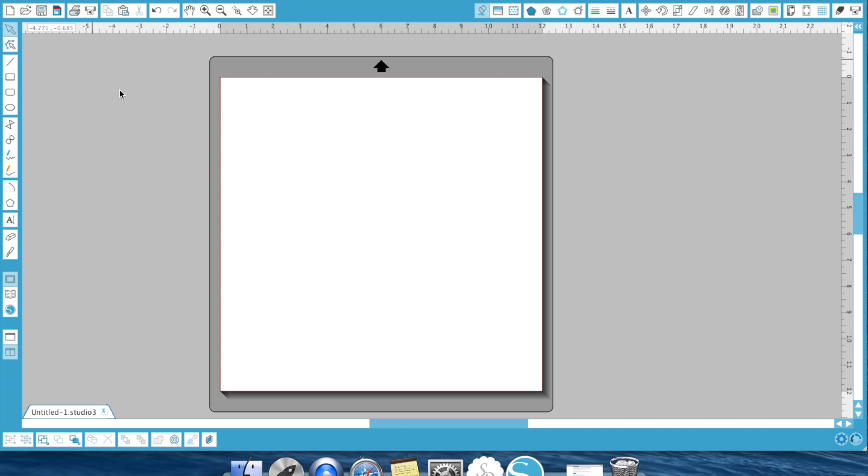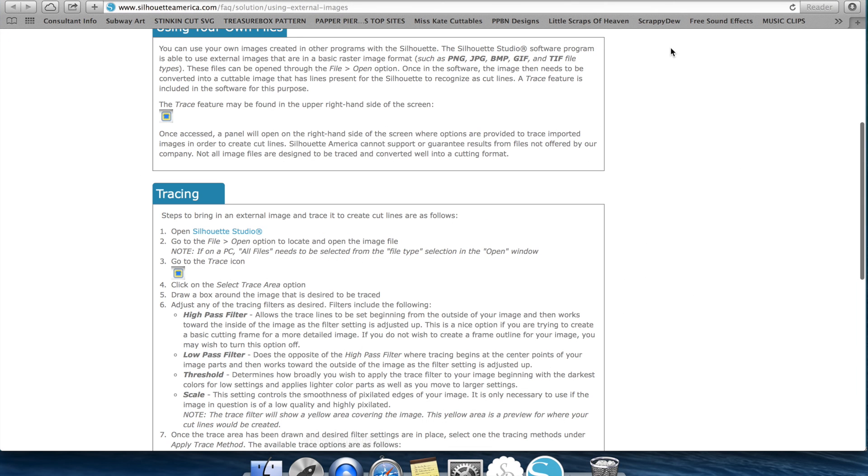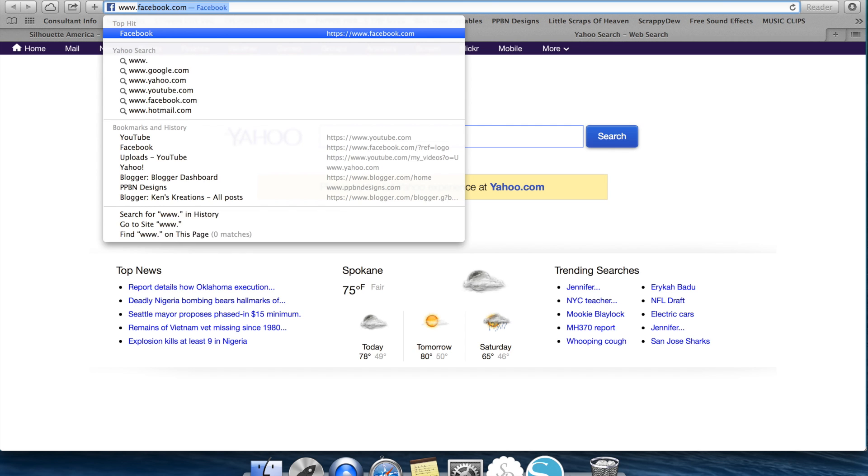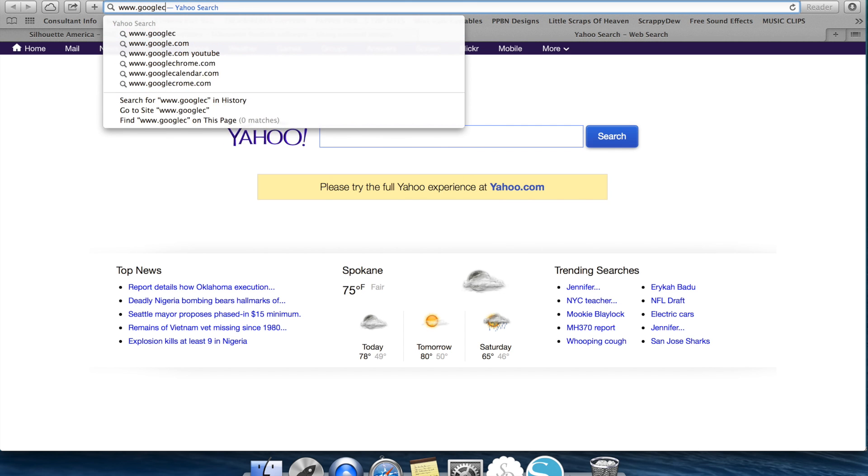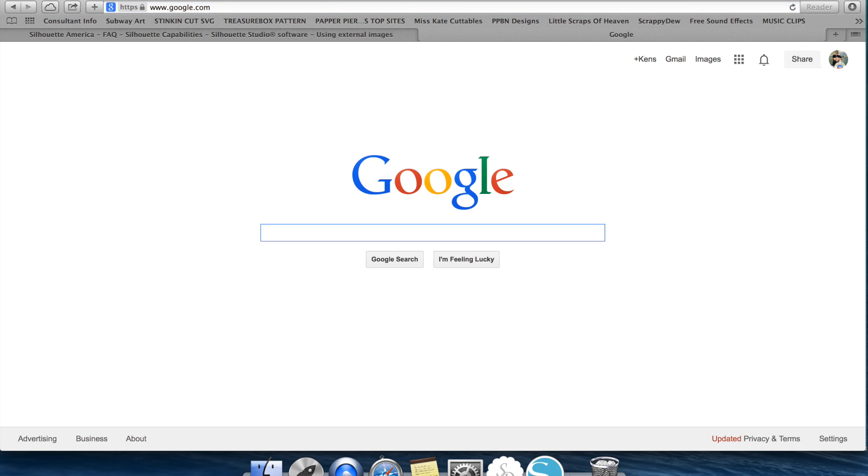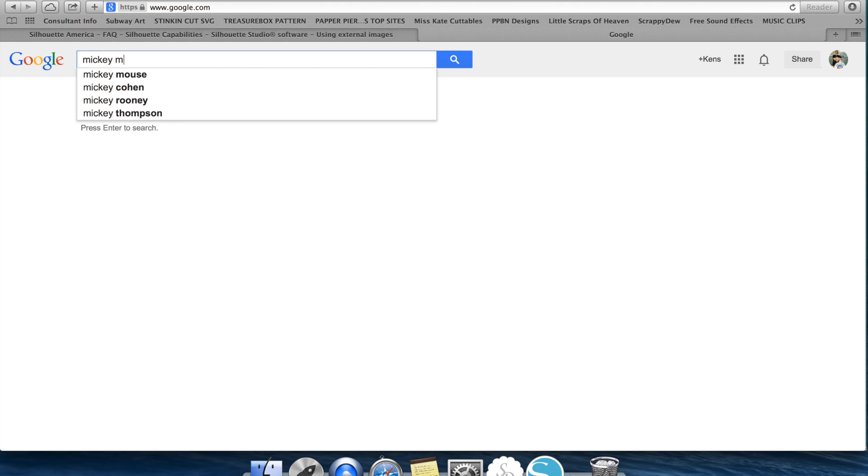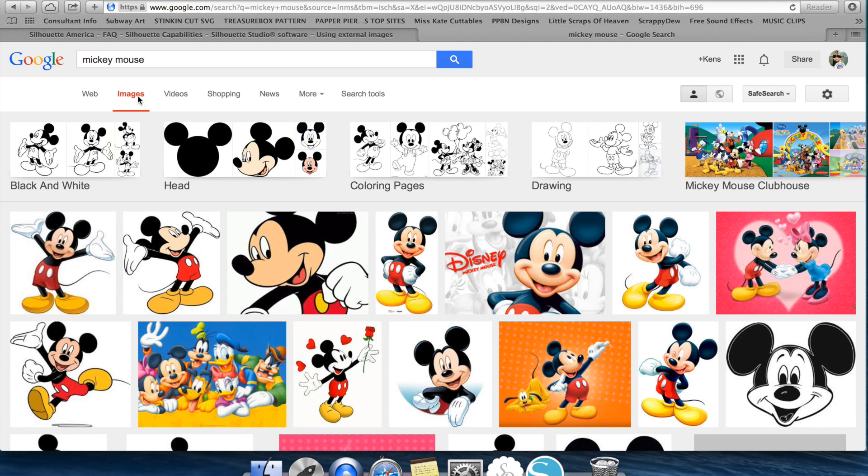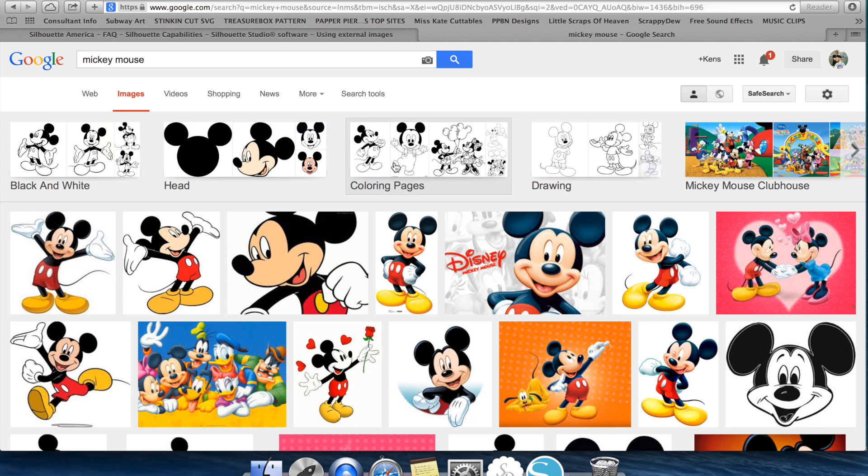The first thing I want to show you is the images that you can download. With the Silhouette Studio software you can import SVG files. These are great files because they come with layers. Sometimes you'll find an image on the internet that you really like and you want to go ahead and cut that image and that's where tracing comes in. I'll usually go to Google and I will always select images. Now what you're looking for is nice clean high quality images. Coloring pages are a great thing to trace because they're simple lines and they're high quality.